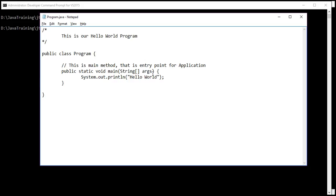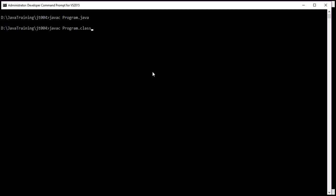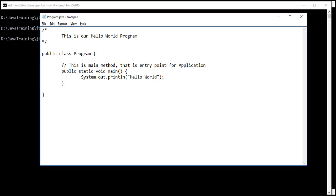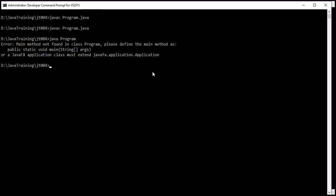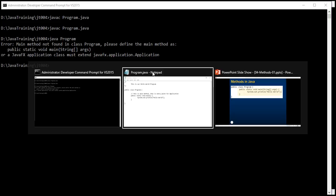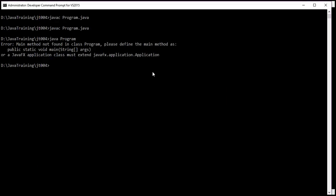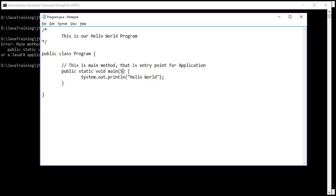Let's do an experiment. If I remove the string args parameter and compile the program, it will successfully compile because this is a valid method declaration. However when you execute this program we get an error, because the Java application expects a method with the name main which takes a string array argument and is static. No such method exists, therefore the error is: main method not found in class Program. So even if we don't use the input, we have to specify it.